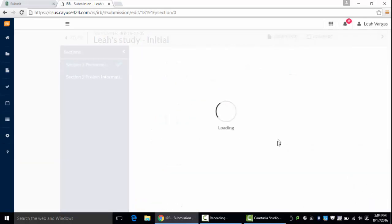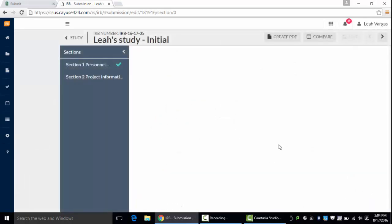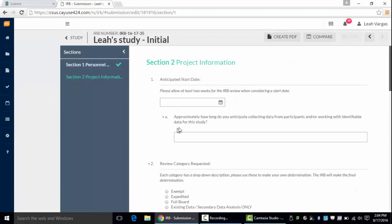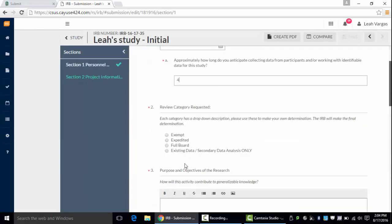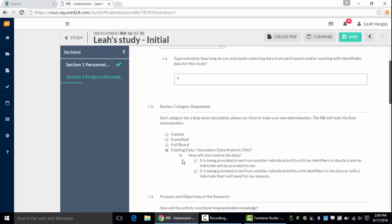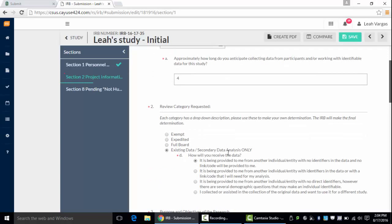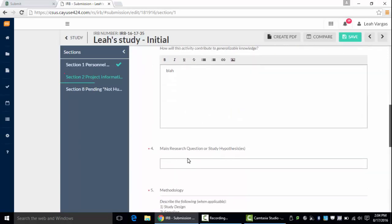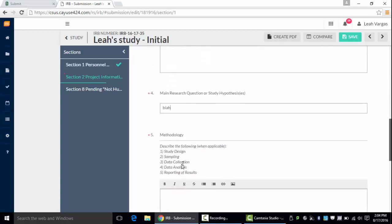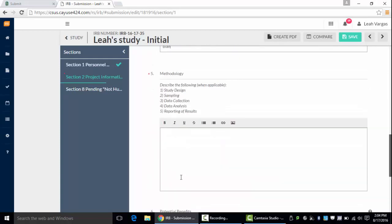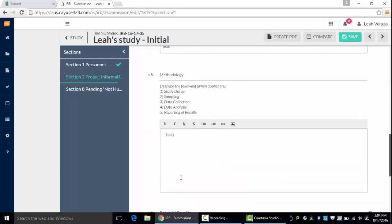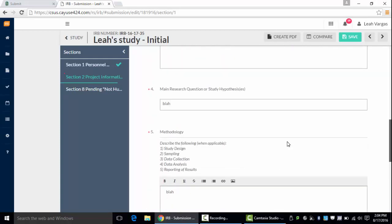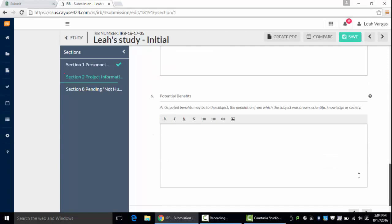You'll notice that some questions have a red asterisk and those are required. I'm going to fill out these questions to the best of my ability before I can move on.